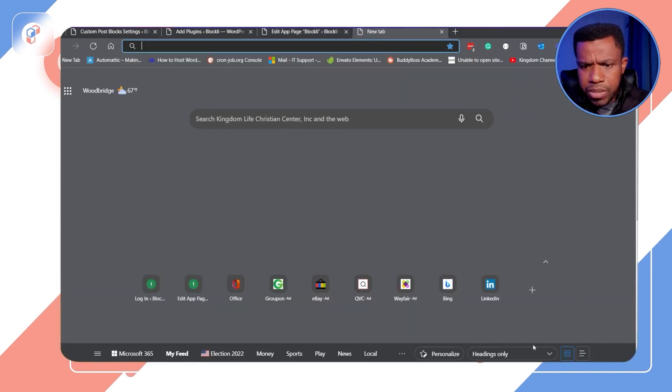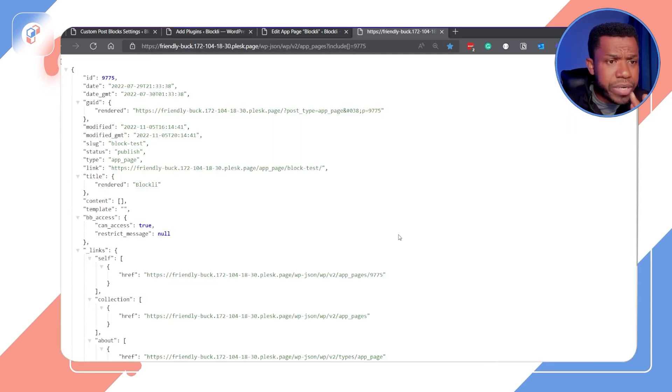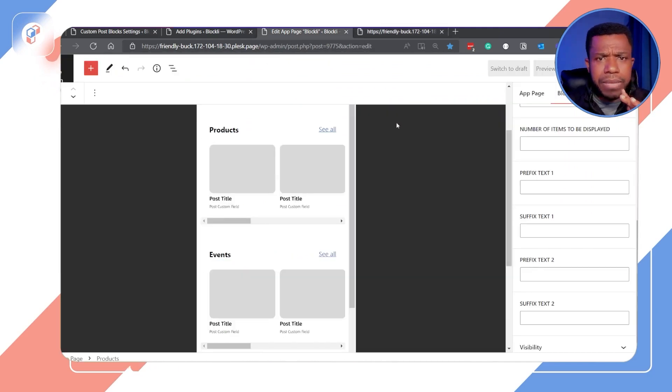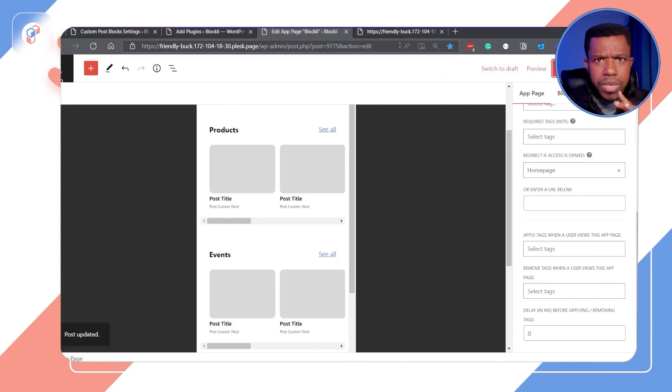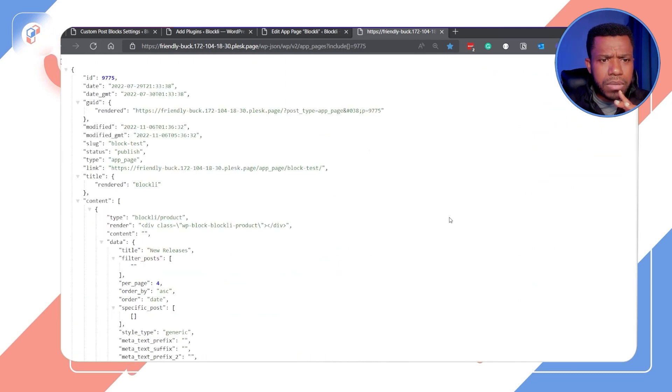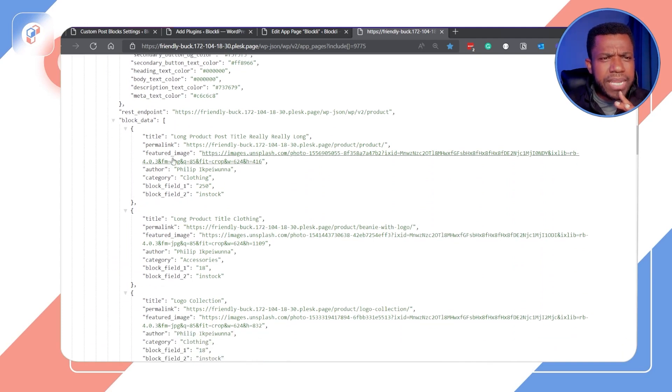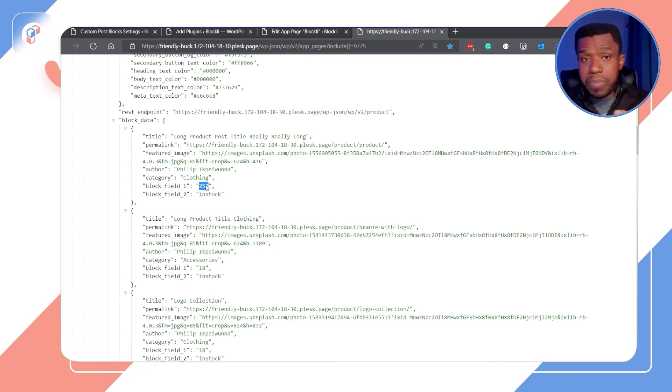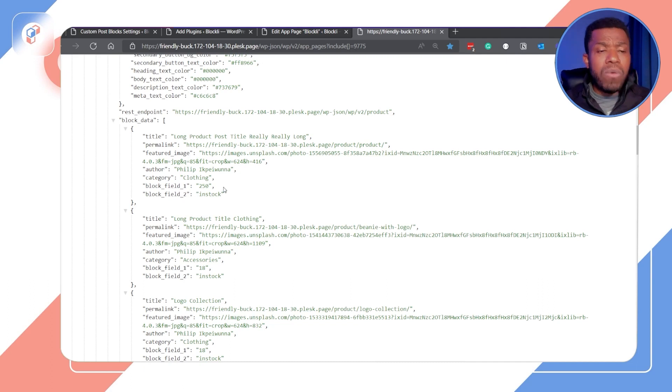Let me show you the JSON view — the actual data being returned. Here you can see it's returning the title, the permalink, the featured image, the category, and all that. Block field one is mapped to the price of the product, and block field two is mapped to whether the product is in stock or not. When this shows up in the app block, you'll just see '250' — but '250 what?' It doesn't make any sense, and that's where the prefix and suffix text comes in.